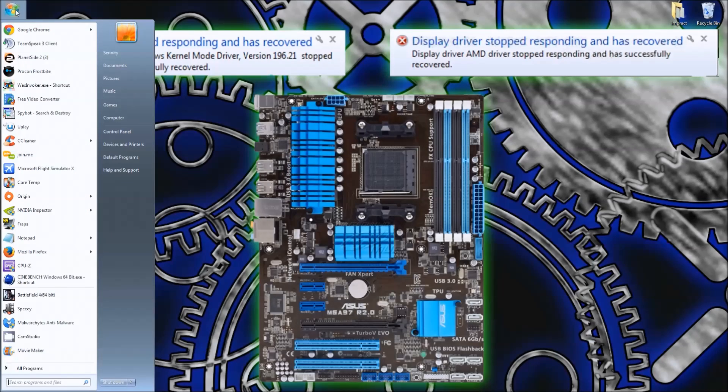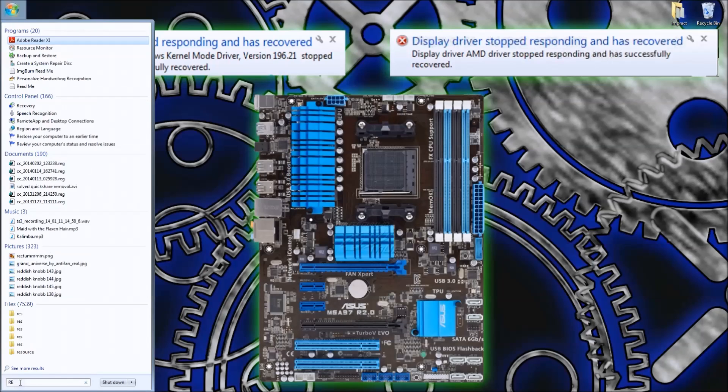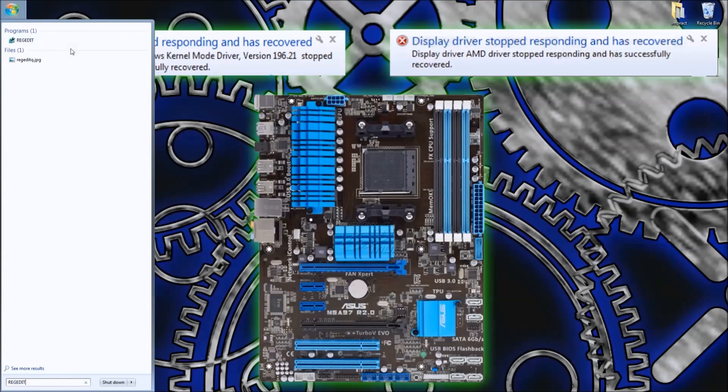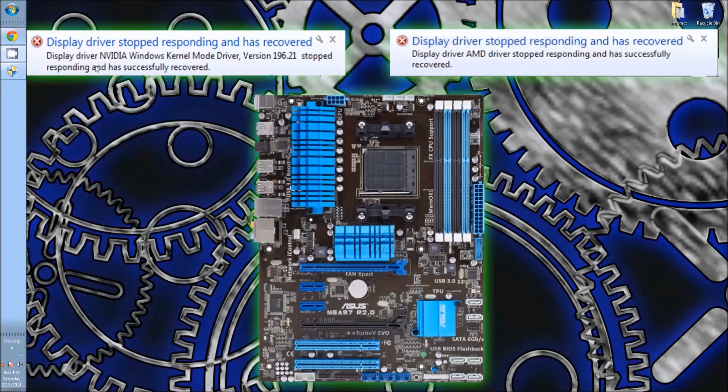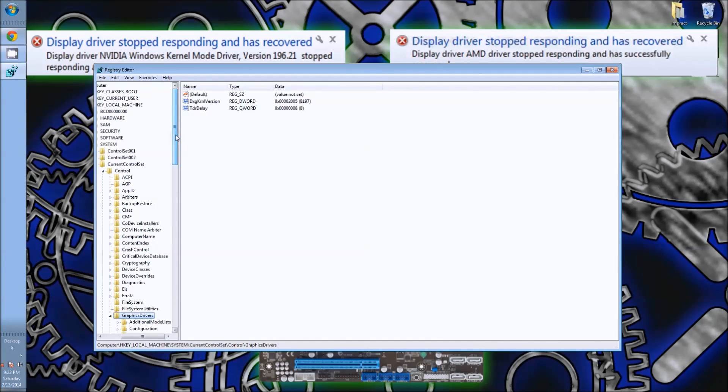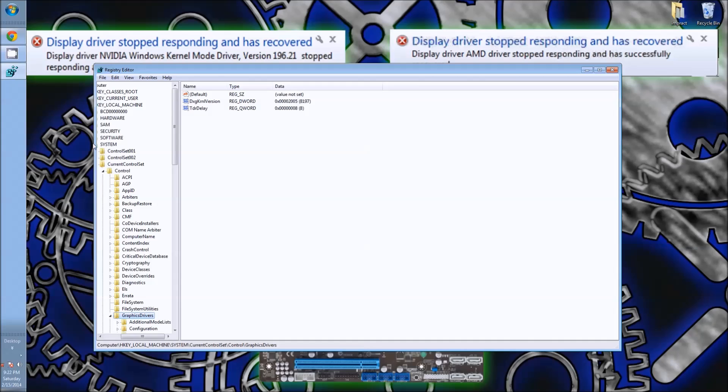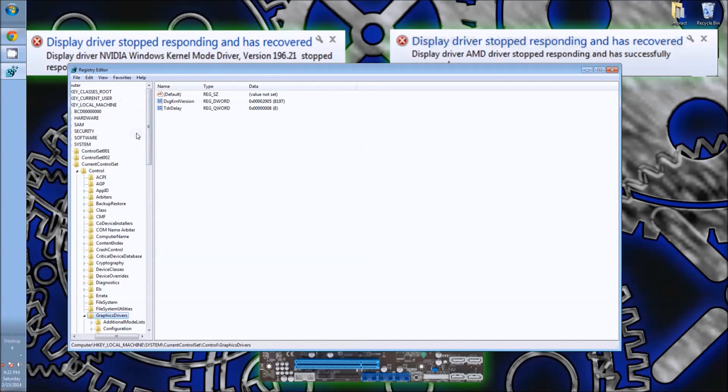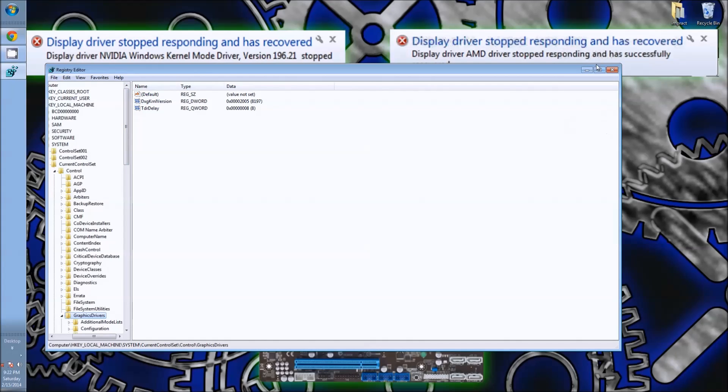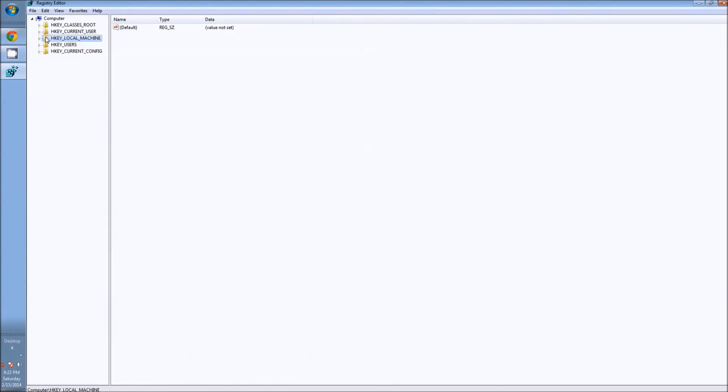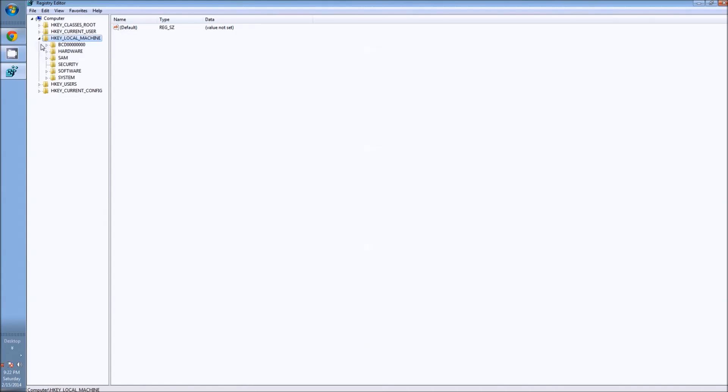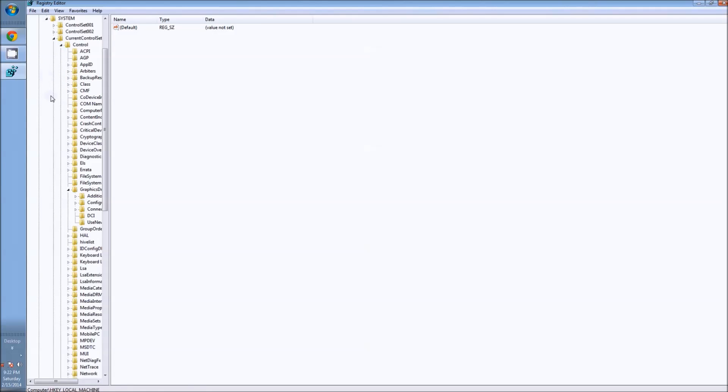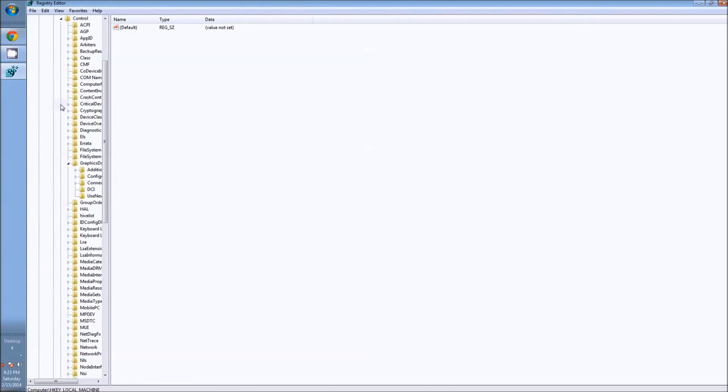The manual procedure would be to type in regedit. This might require a password if you have admin status. As you can see, I'm already here, but let me go back up a step so you guys can see. You want to click on local machine, then it would be system, and after you do system, current control set, then control.